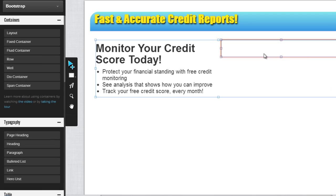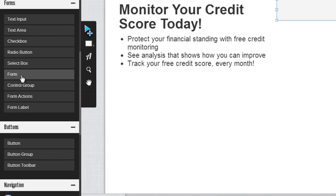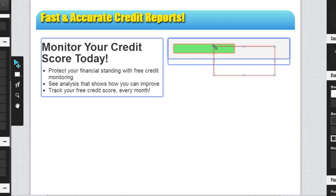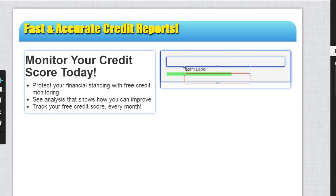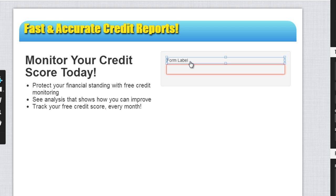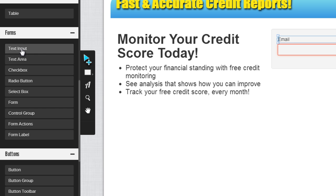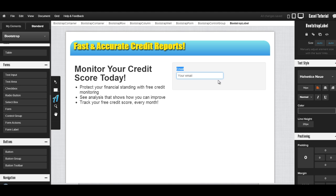Next, I want to create a form to the right. The first thing I'm going to do is drag in a well container, then drag in a form container — the well will just act as a background. Once I've dragged in my form, I want to drag in a control group, which will include a form label and an area for input. For this I have an email, and in that space I want to drag in a text input where the user can type their email. I'll change that placeholder to 'Your email,' and now we have a little email box for the user.